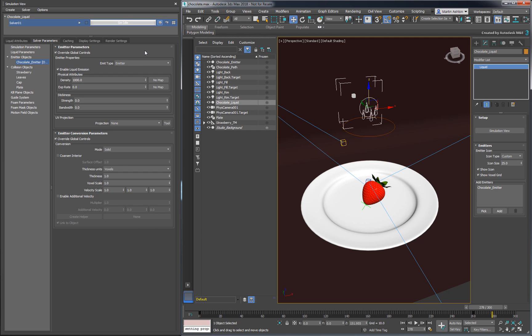While we're here, I wanted to make a quick note about the expansion rate. Increasing this value will actually make every particle expand into even more liquid, which might not always be desirable.